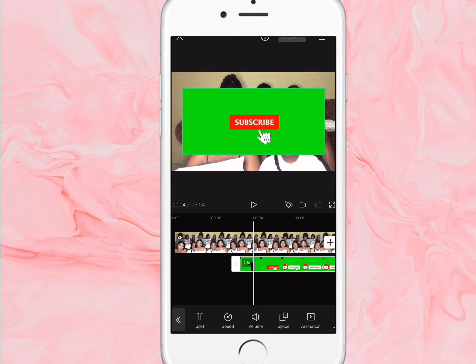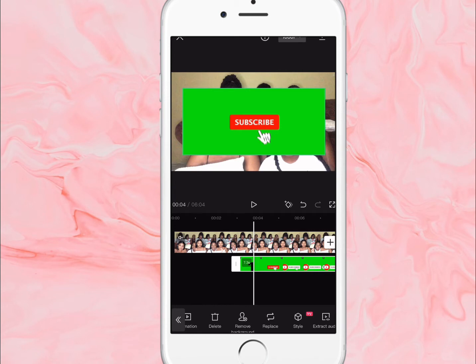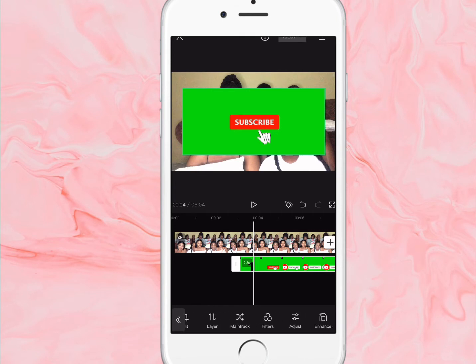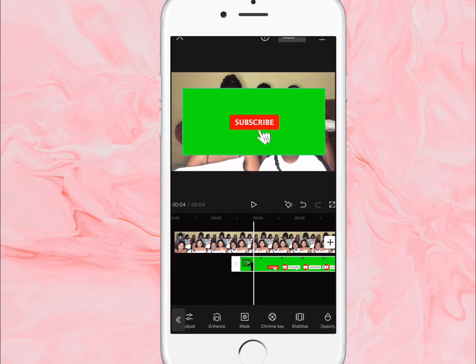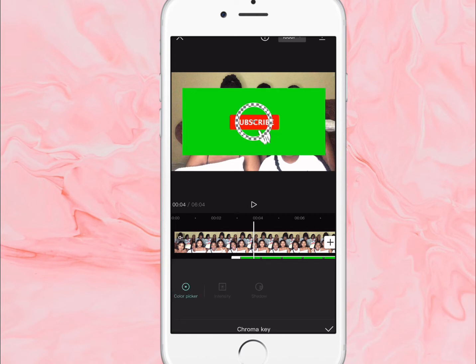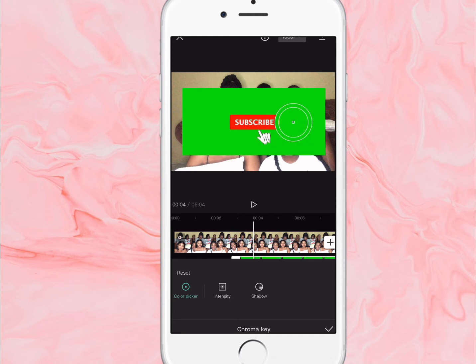I'm going to scroll over until I find chrome key. The chrome key — I'm gonna move it to the green part, because you just put it to the part you want to be removed from the video, which is the green section.